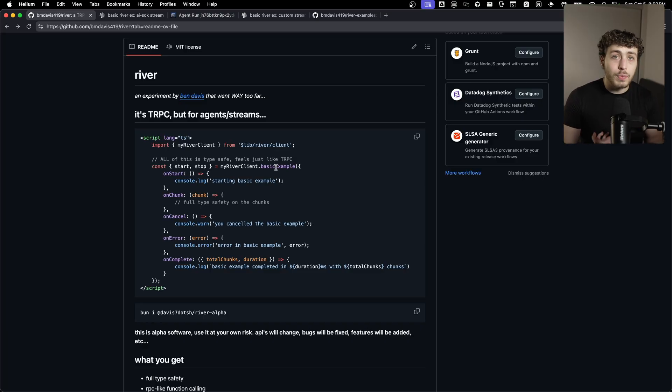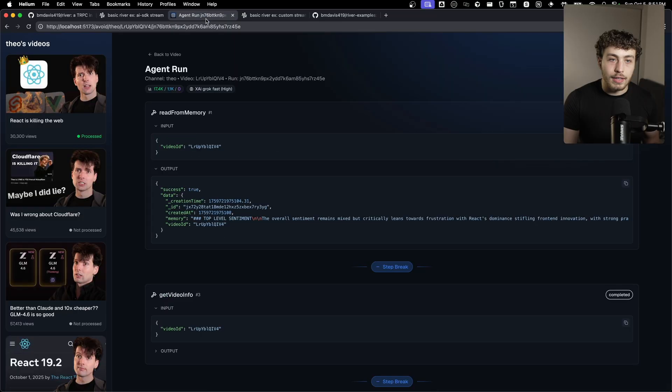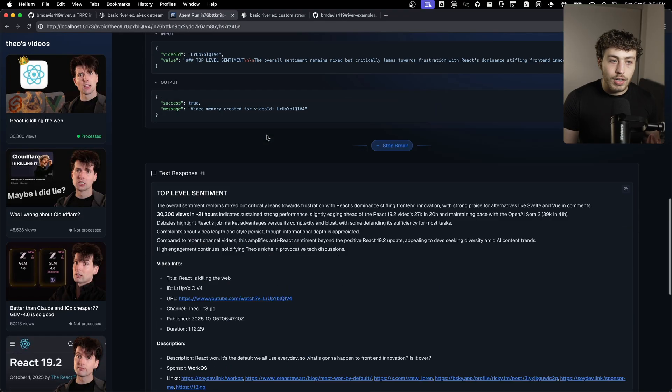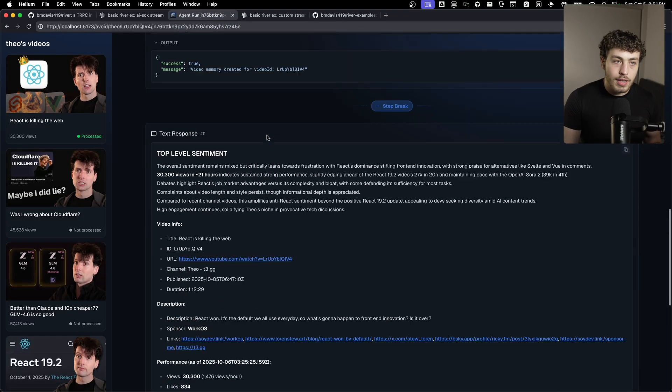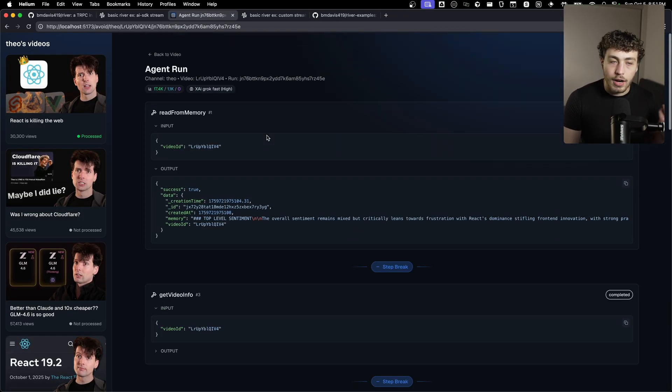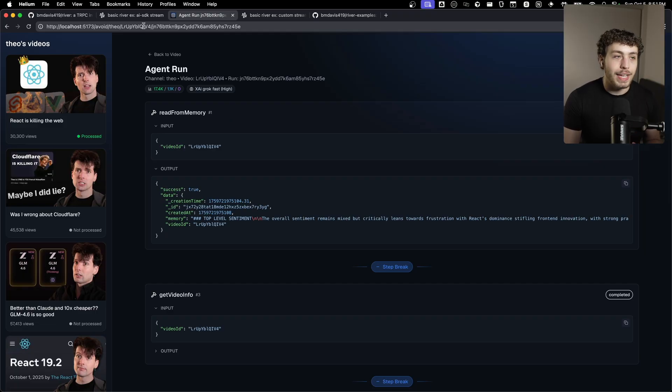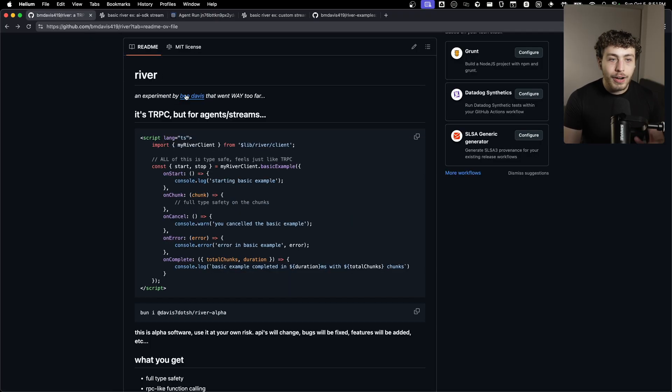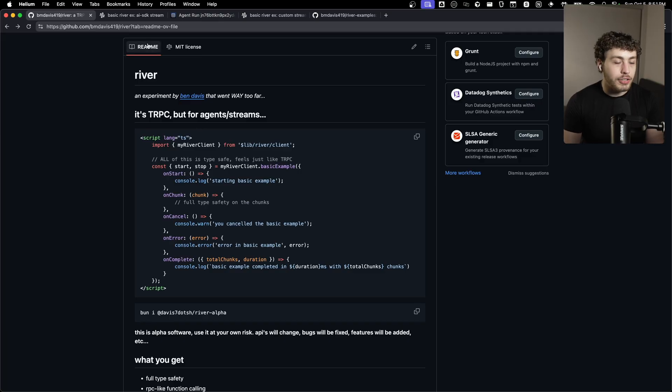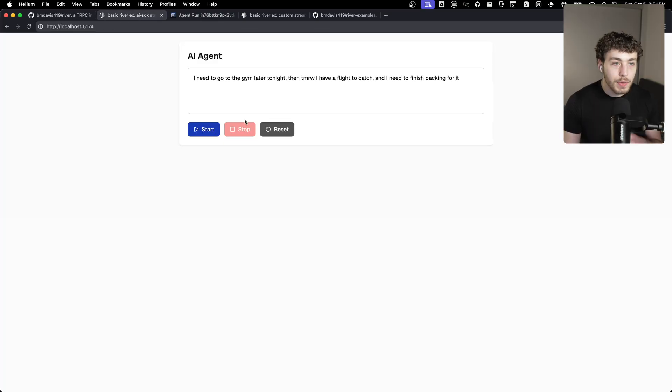And the current solutions were just not great to the point where I was basically hand rolling everything like this streaming implementation that I have within our 8Y project. I'll show you how agonizingly painful the code for this was later. But for right now, I just want to talk about how this guy actually works.